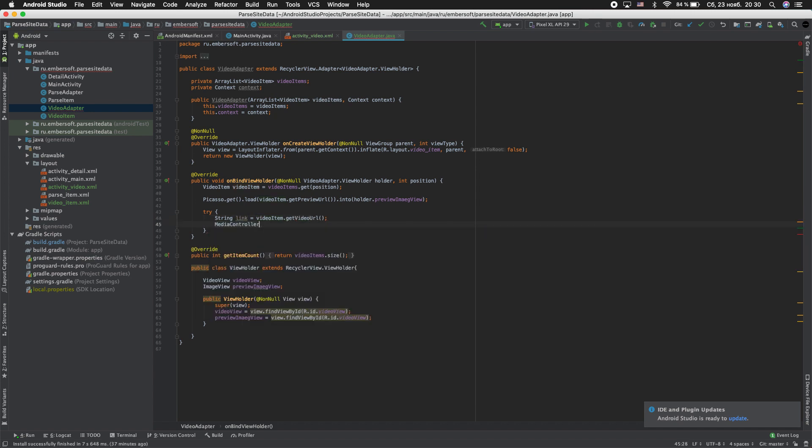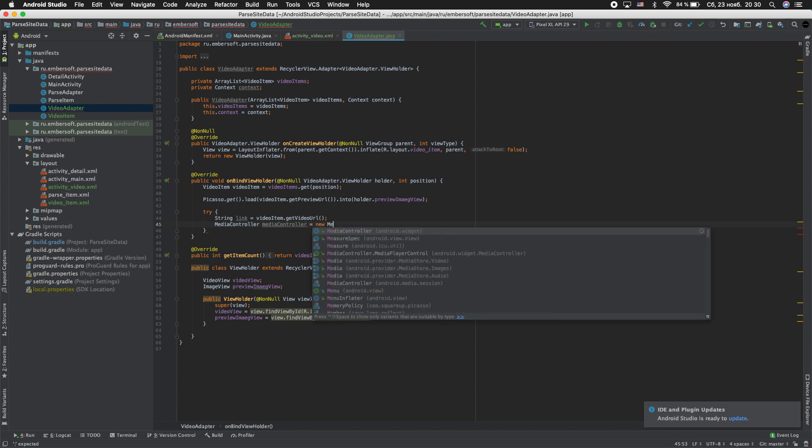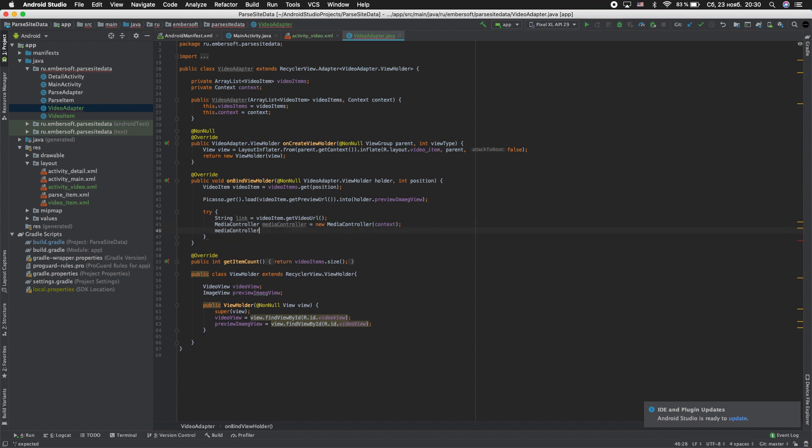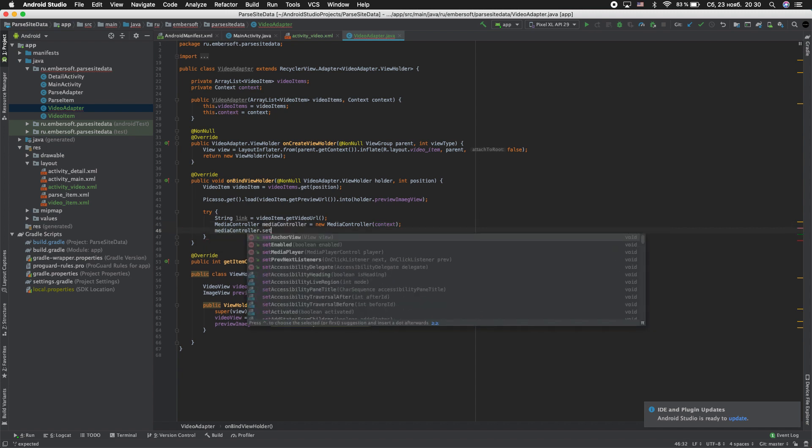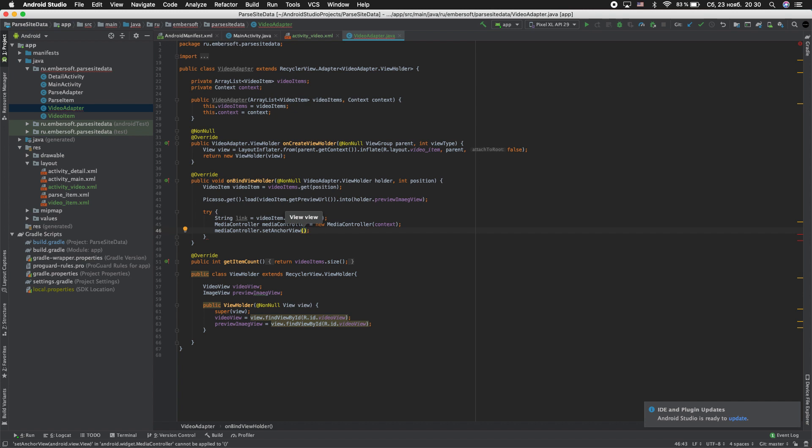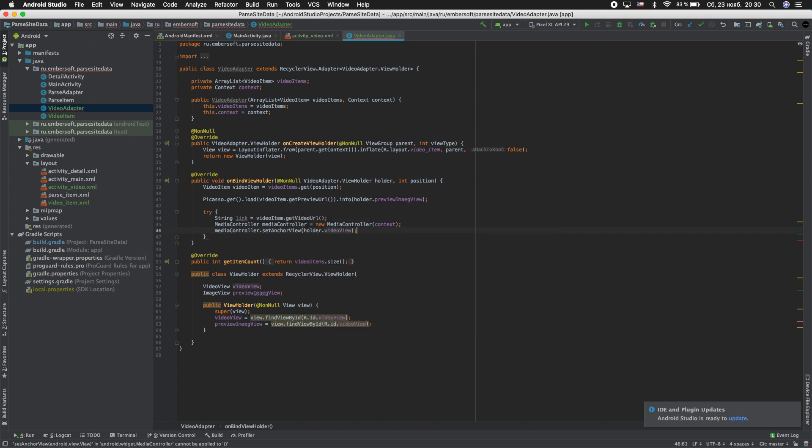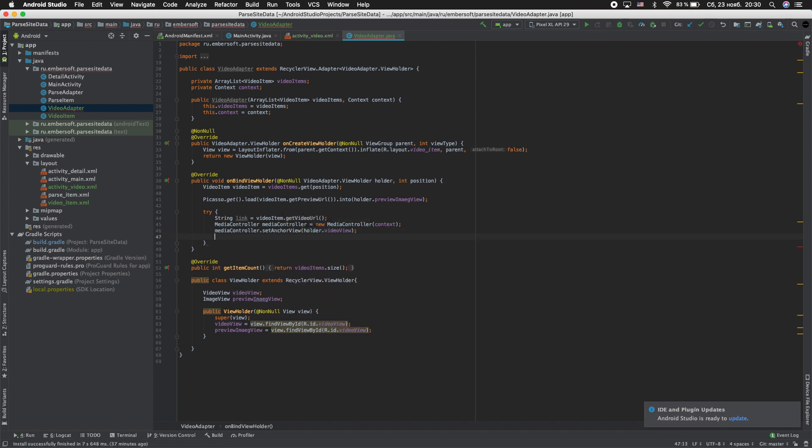Next MediaController equal new MediaController and context. MediaController.setAnchorView is holder.video_view.